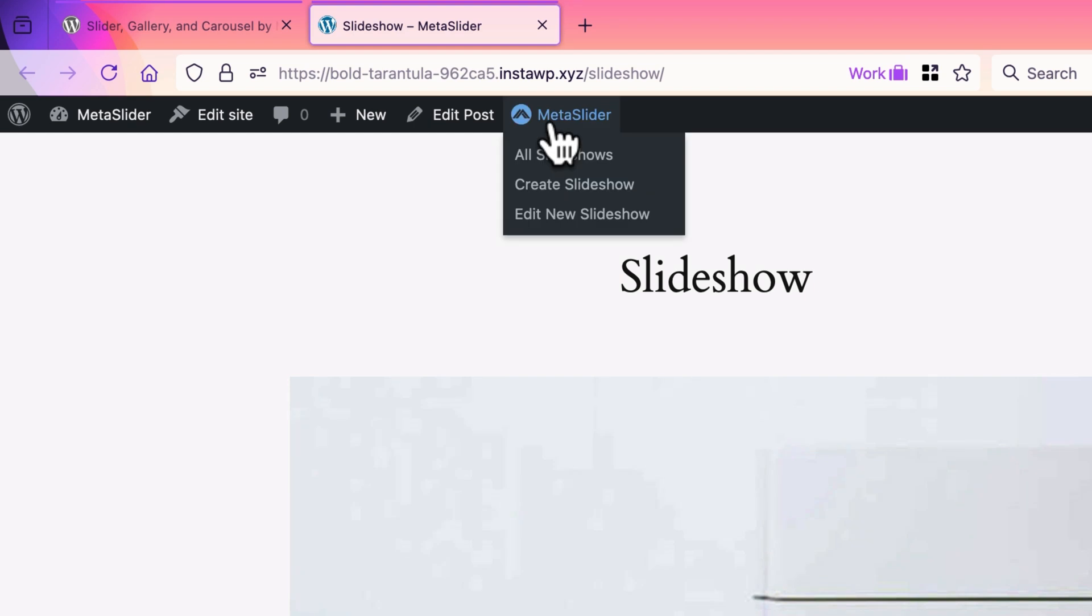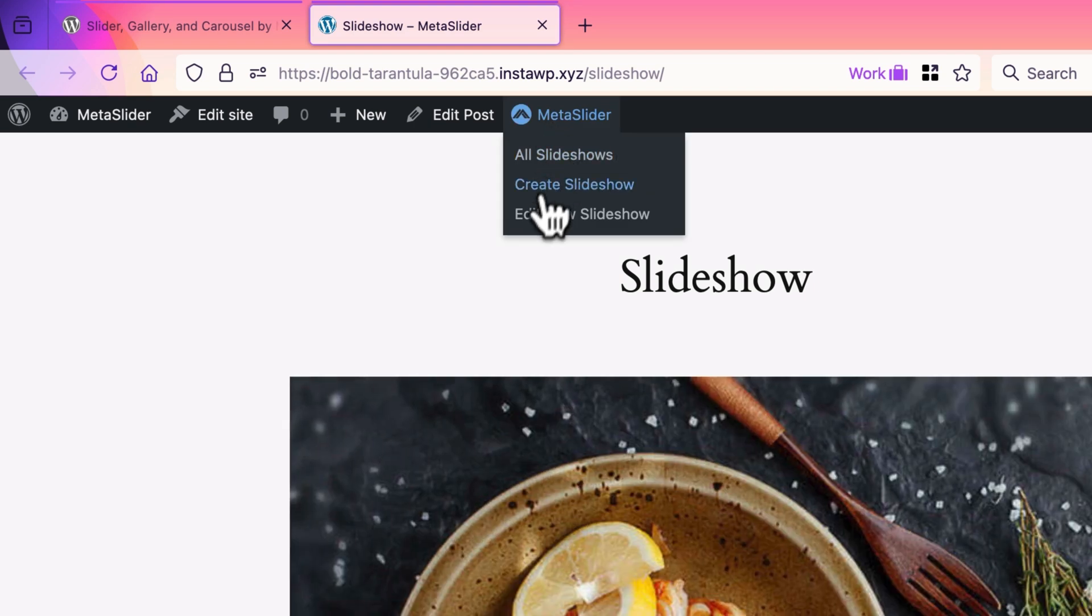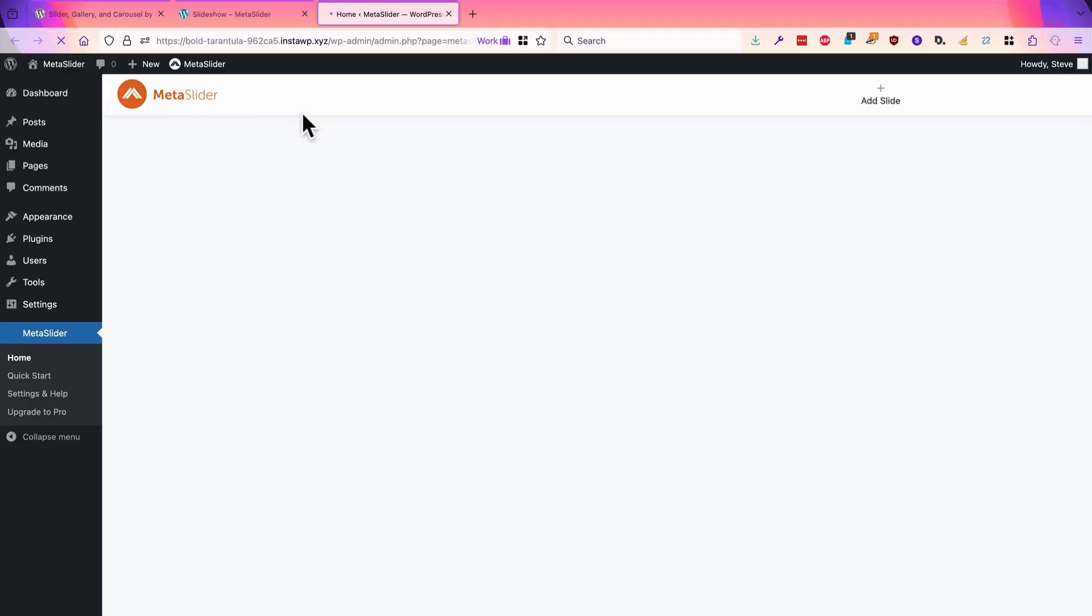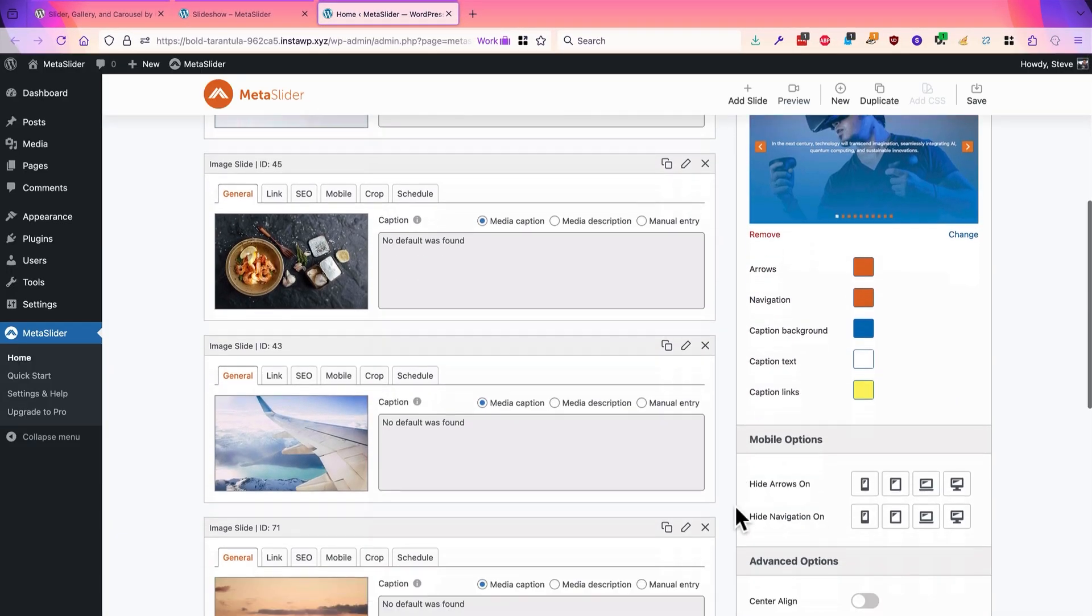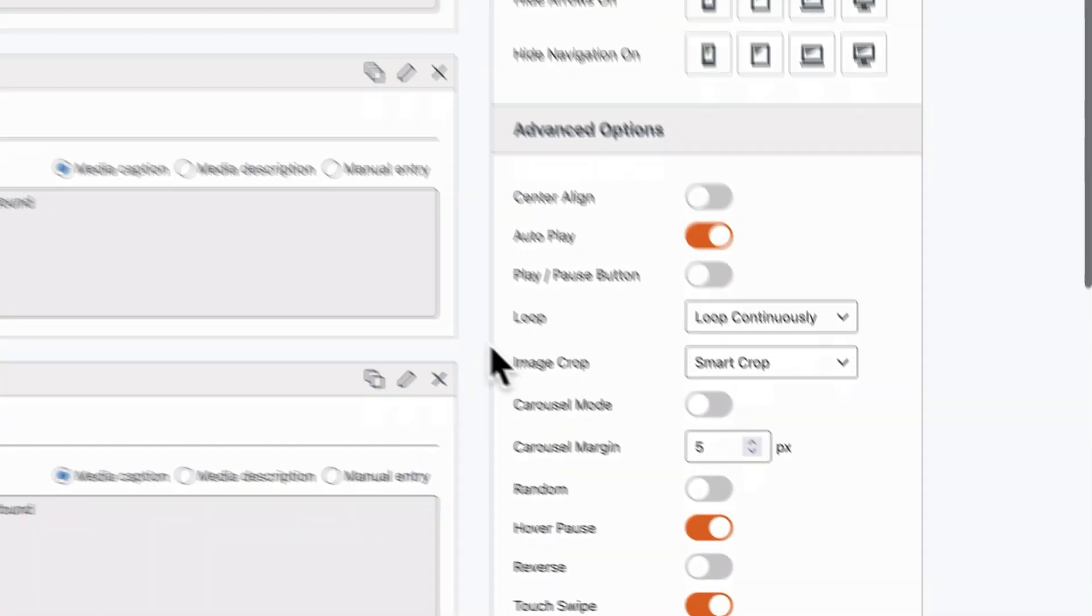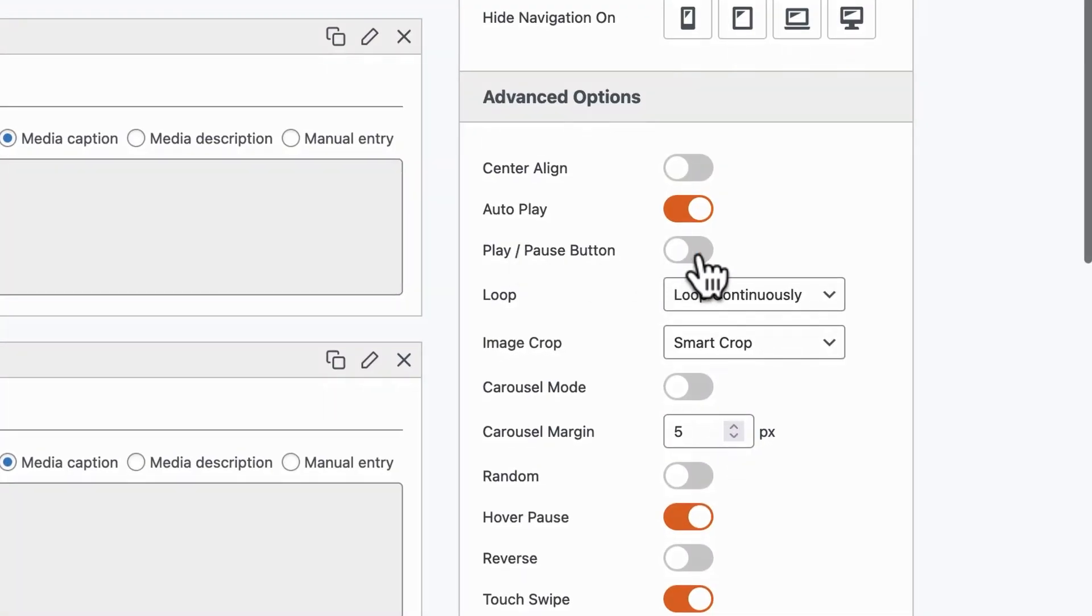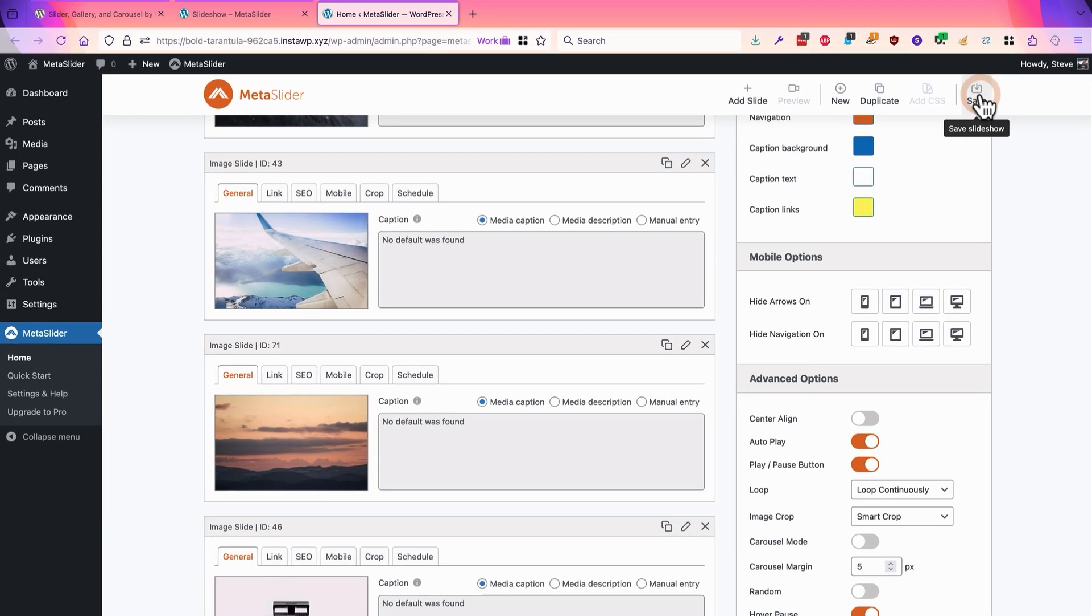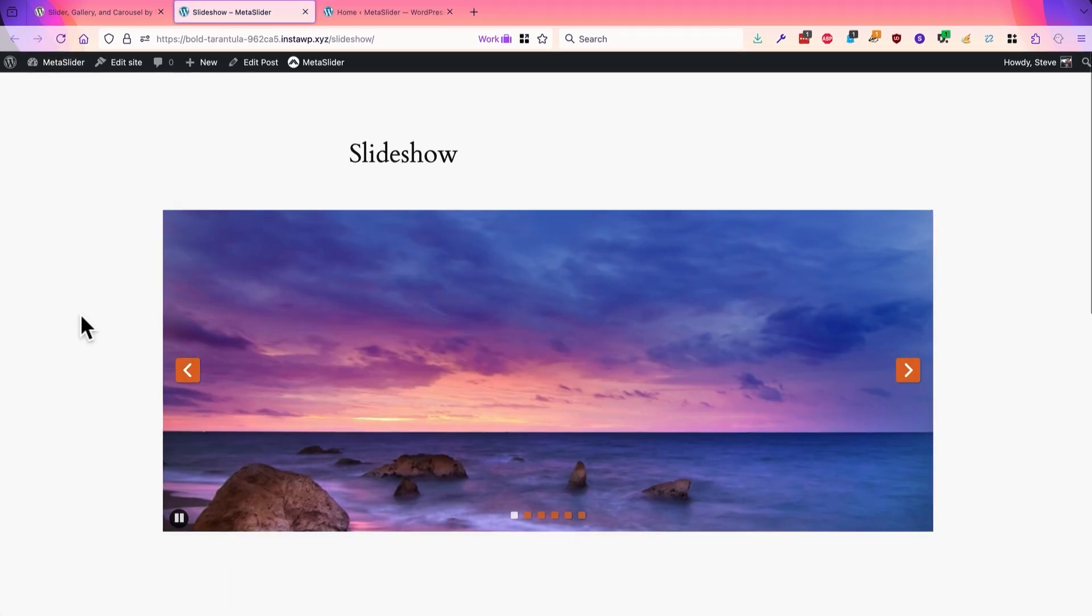That can be done by going to the MetaSlider link in your admin toolbar, clicking on edit new slideshow. One of the settings on the right side of your slideshow screen is a play pause button. I'm going to enable that. I'll click save and when I refresh the slideshow you'll be able to see the difference.